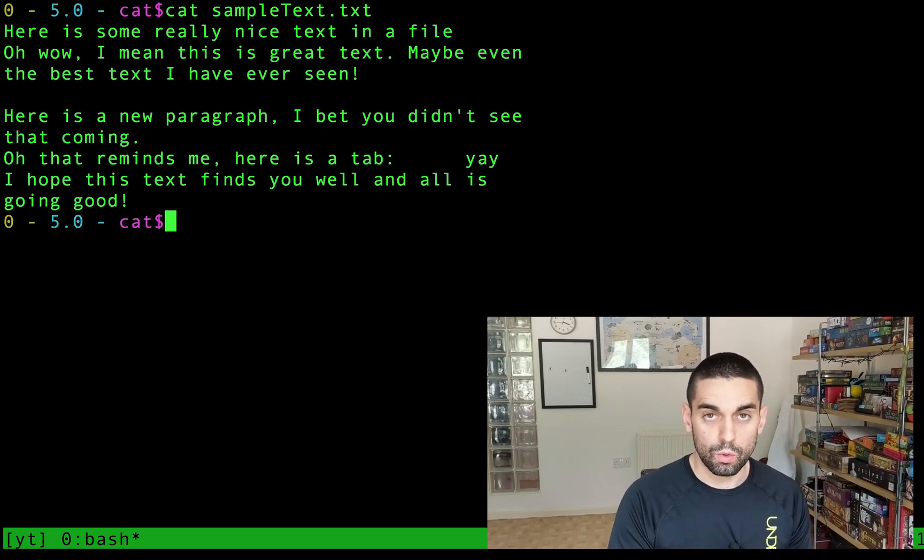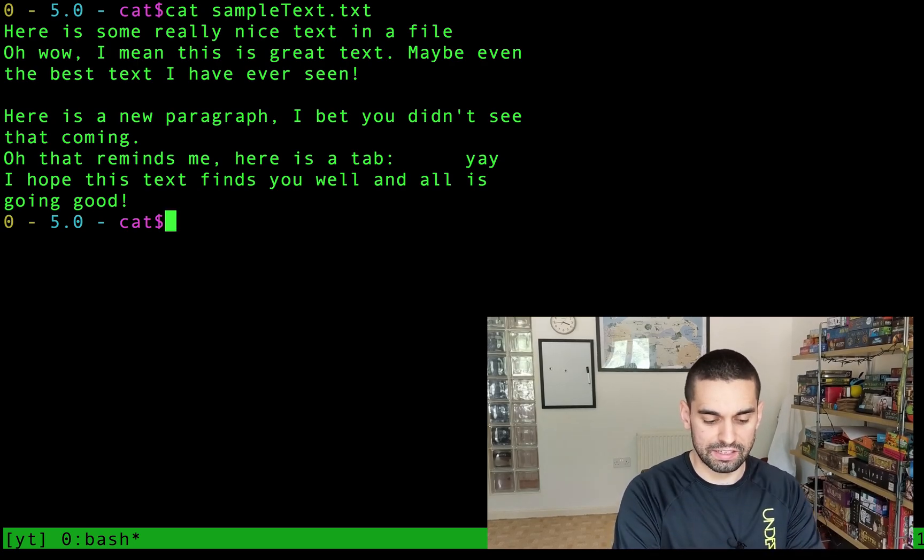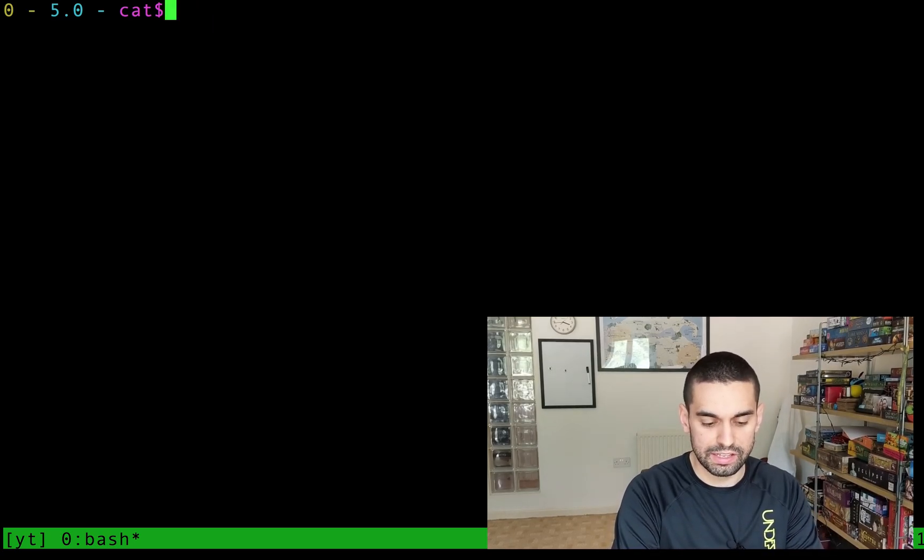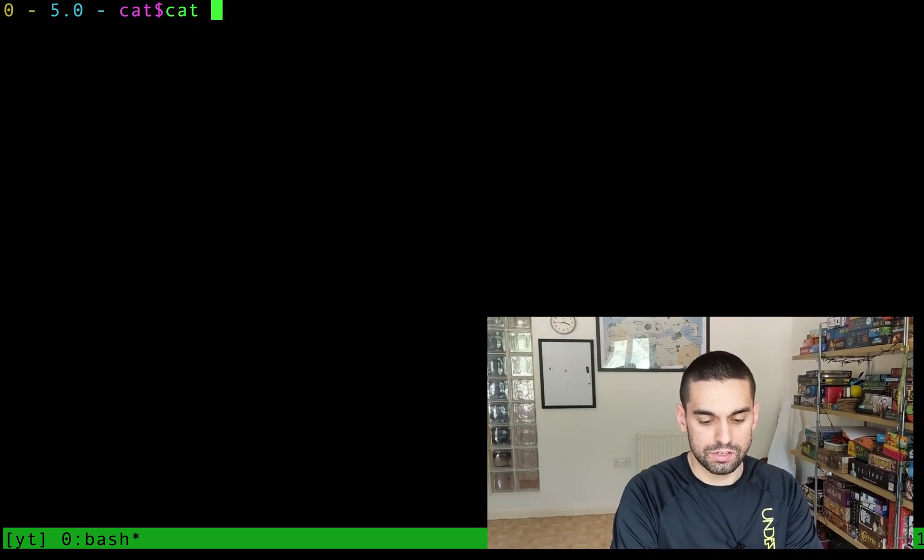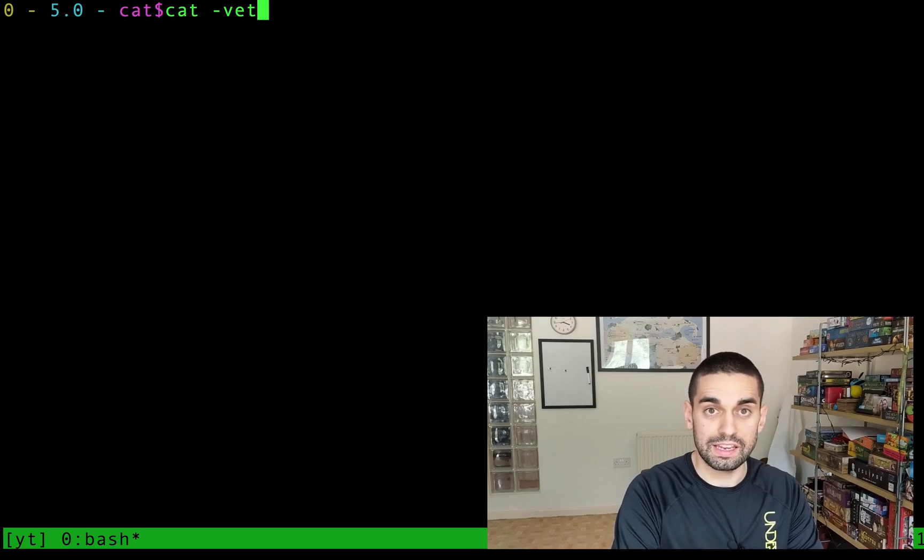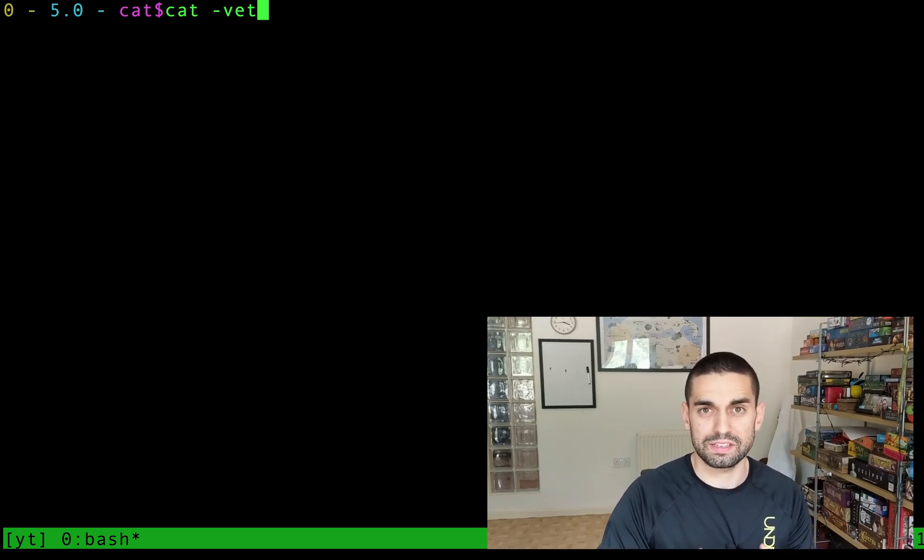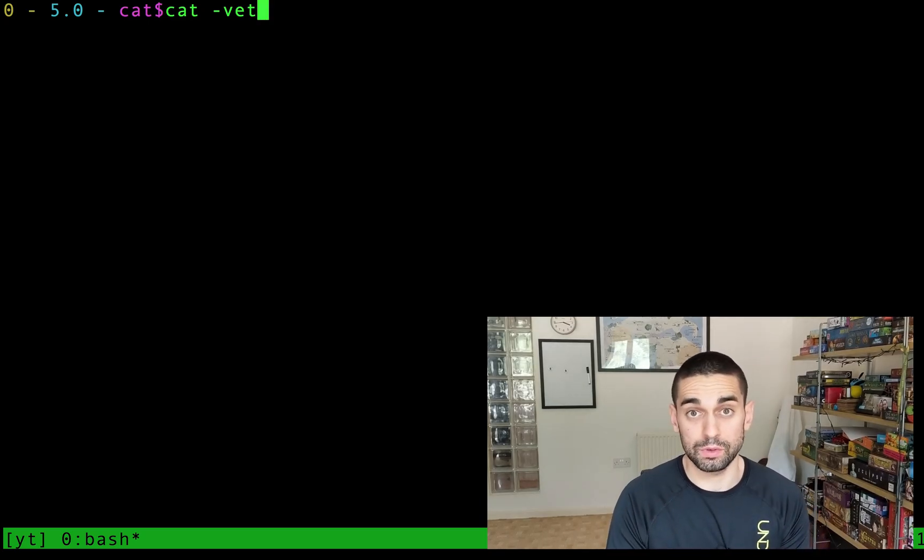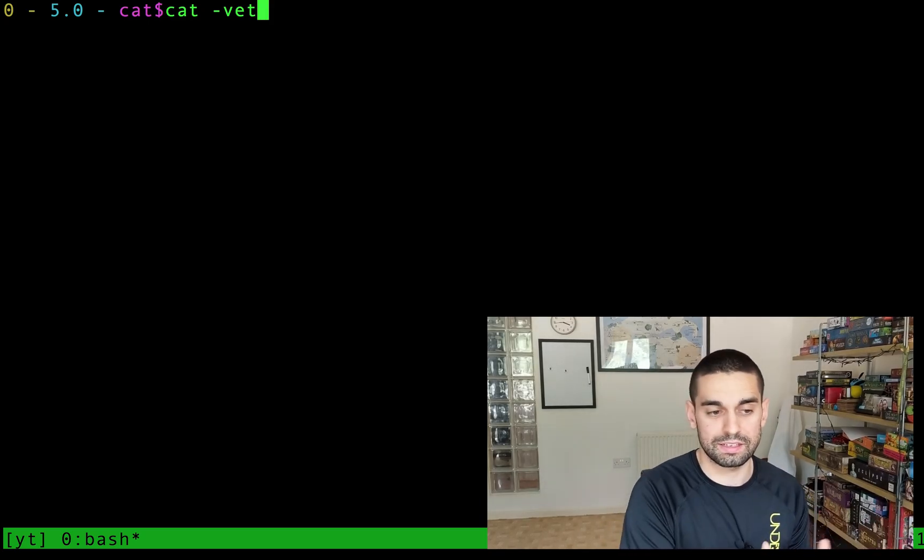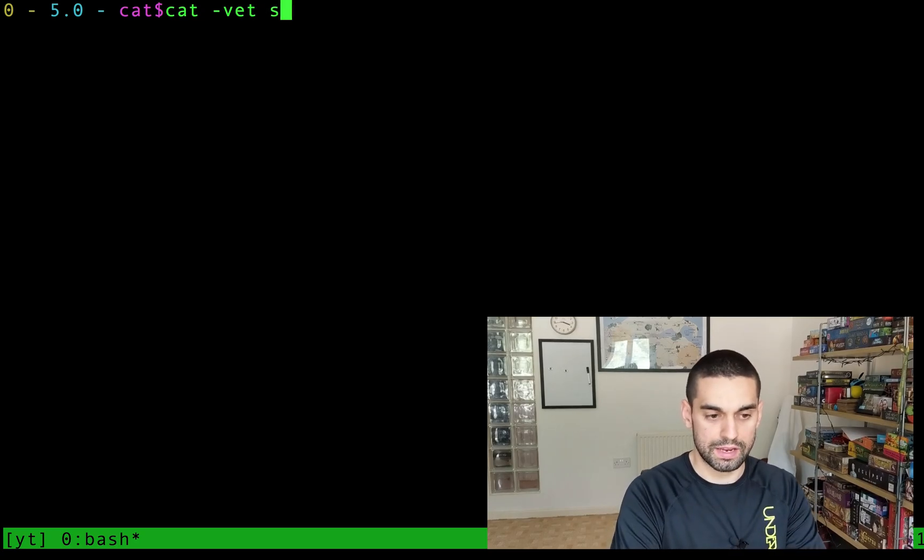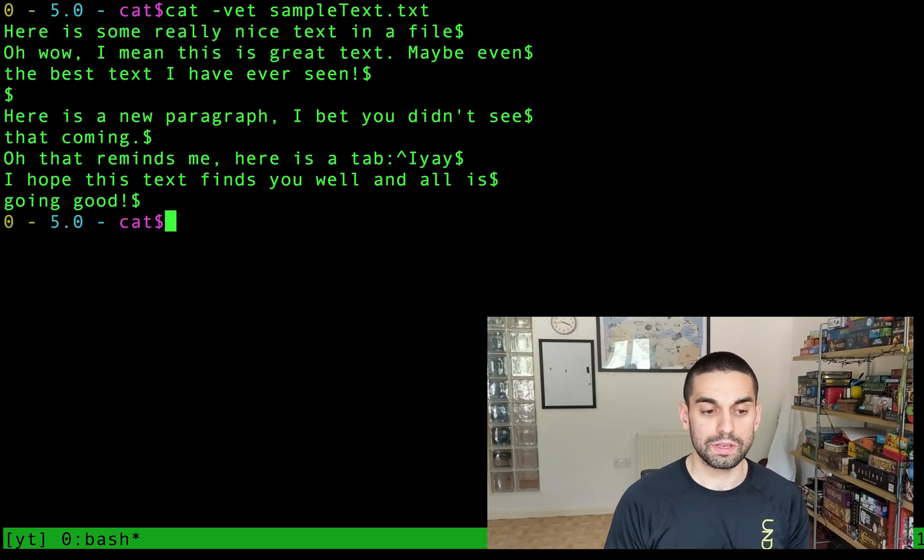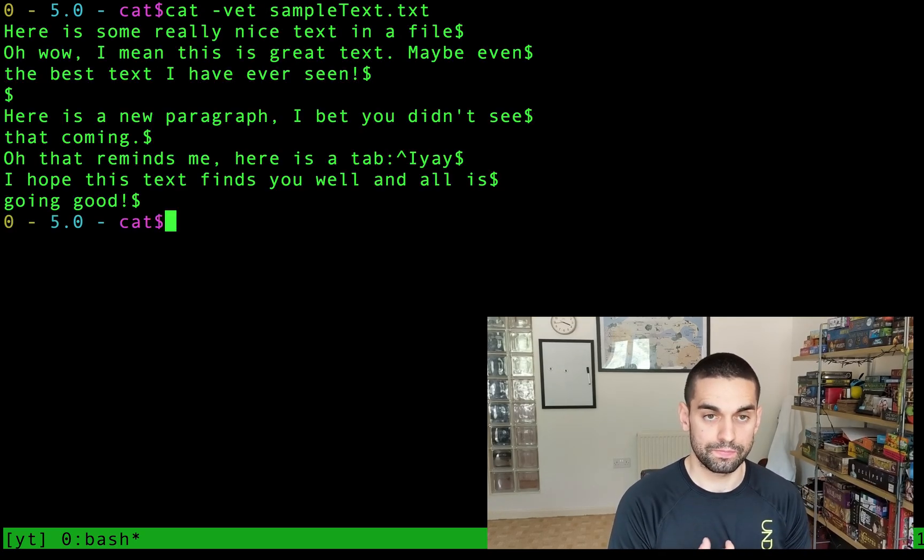However, what we're not seeing are the hidden characters. So if I just clear the screen and do cat -VET so dash vet and I remember this as cat the animal goes to the vet, cat vet space the same text we'll see something a little bit different.